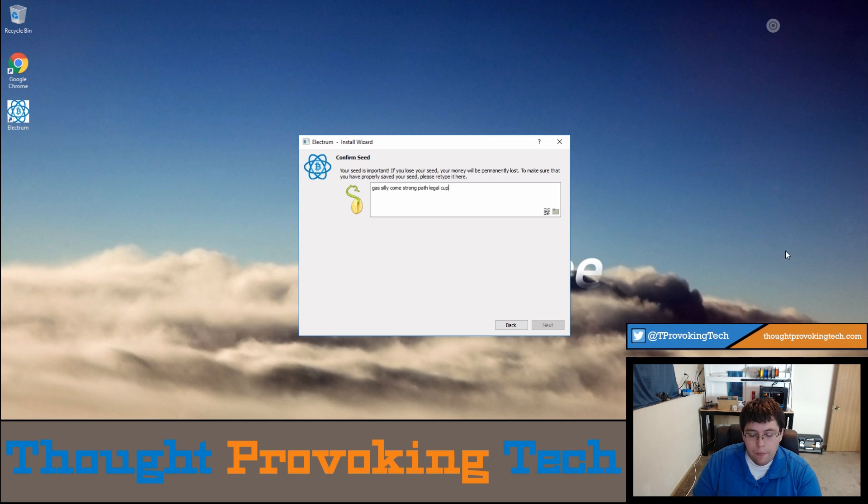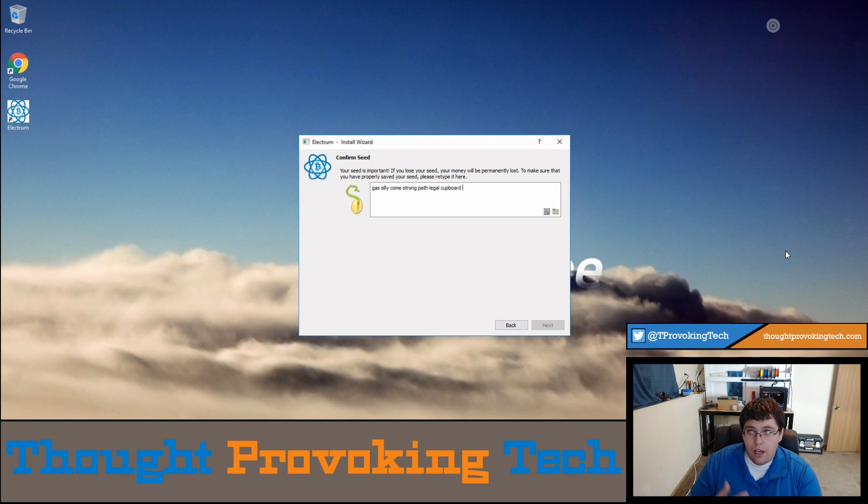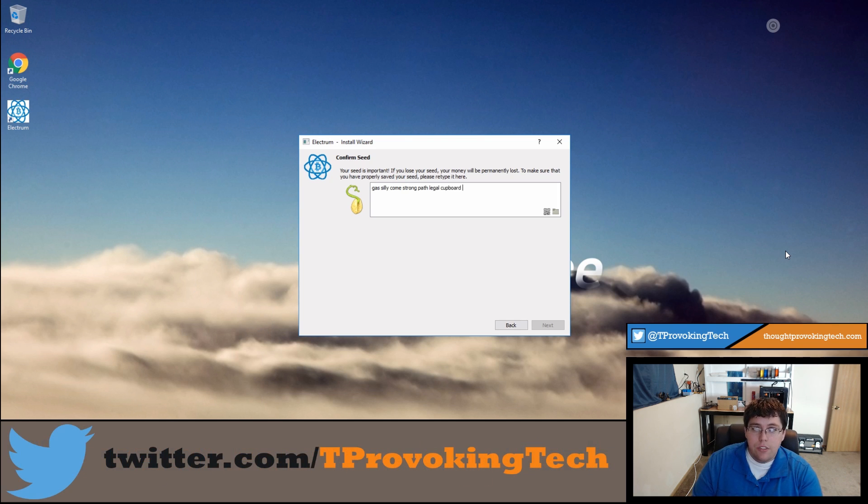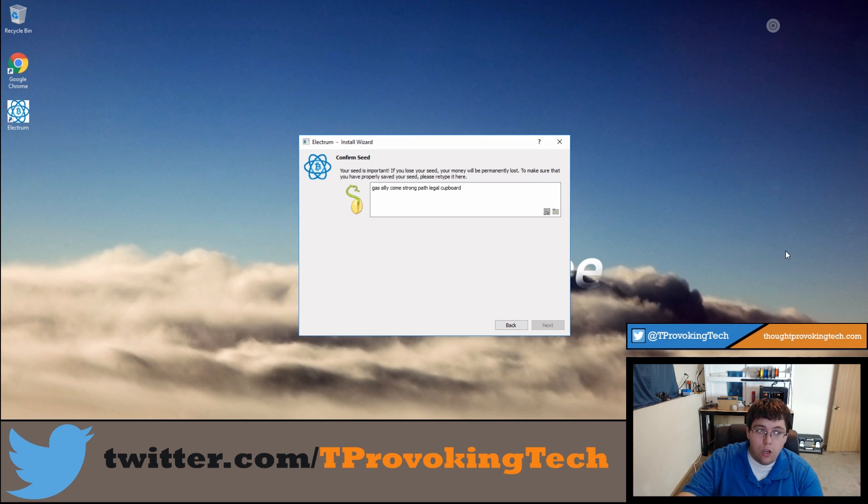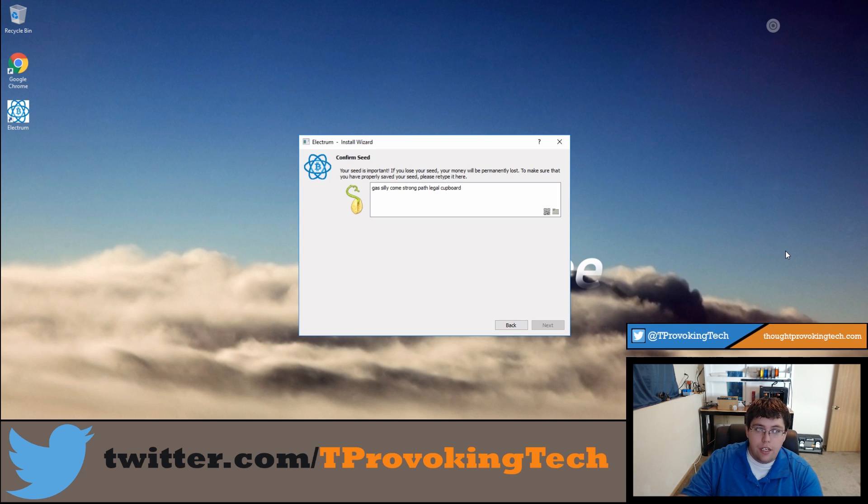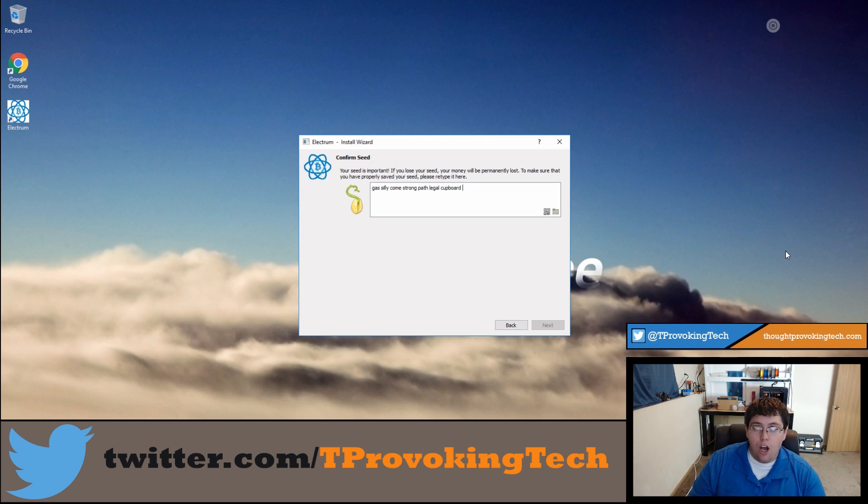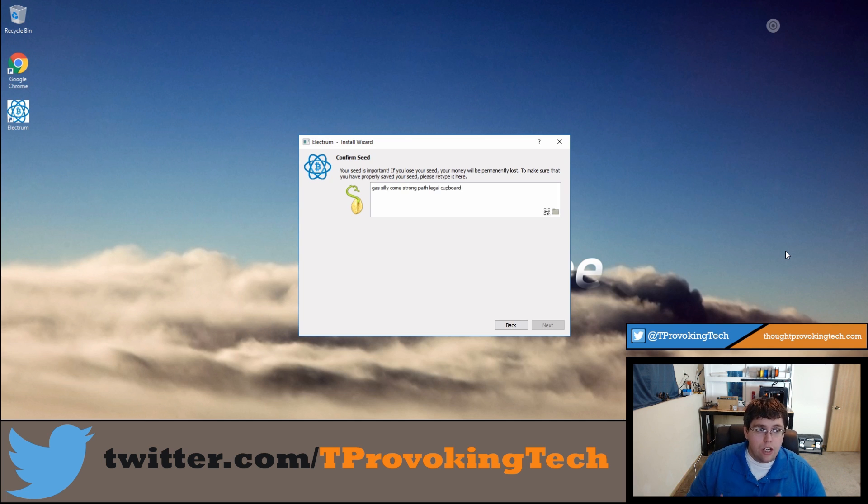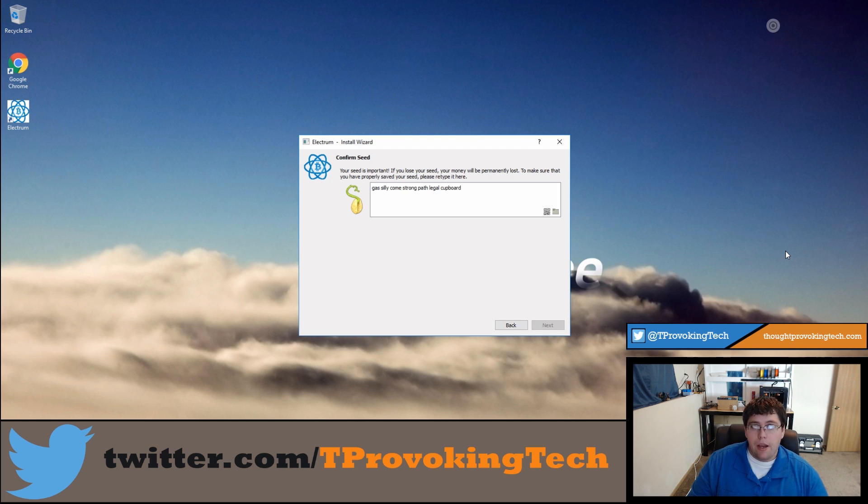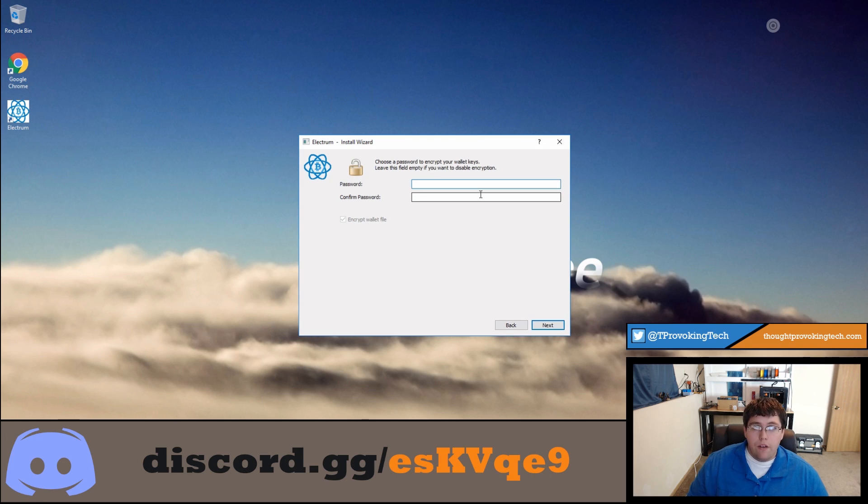I'm just going to retype my seed that I got, and once again I am showing this because this is just a test wallet. I'm not actually going to use this wallet, but you would never want this to be seen, so make sure you do this in a non-public environment because you never know who might be interested in Bitcoin and might see your seed. So go ahead and proceed to this stage and type it back in.